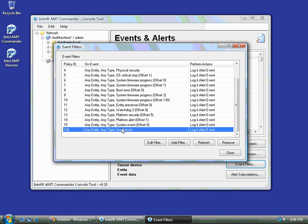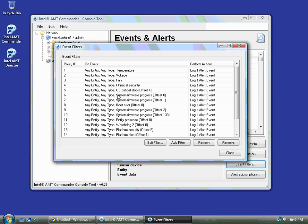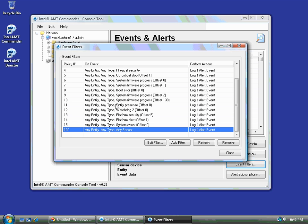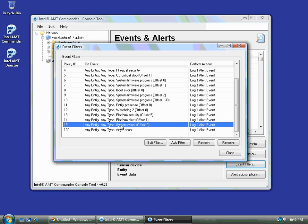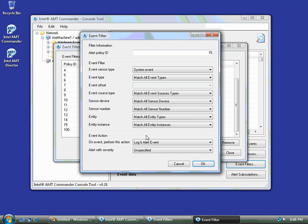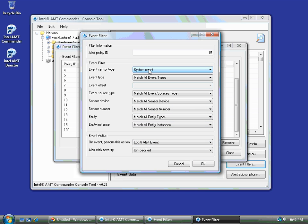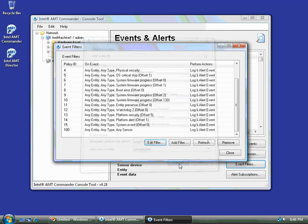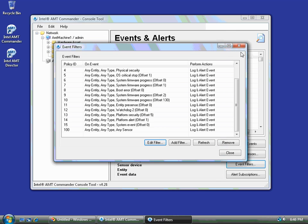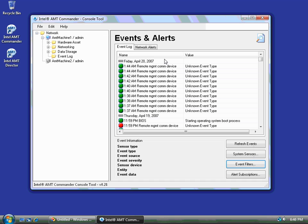On some platforms, by the way, you can only define 15 event filters. So what you're going to have to do is remove one of these or modify one of these. Usually I take the last one, the system event, and edit that one. And just change system event here to match all. And so platforms that have fewer event types, that's what I do.